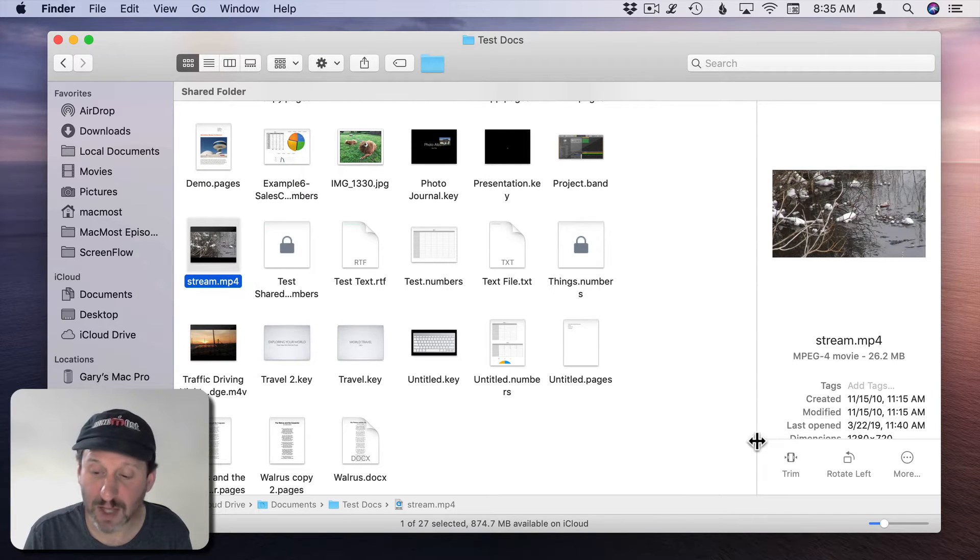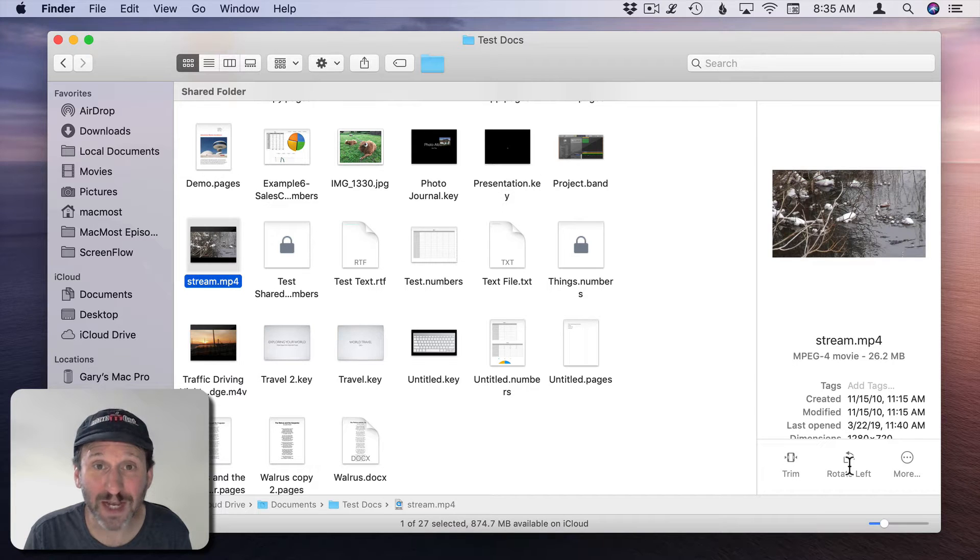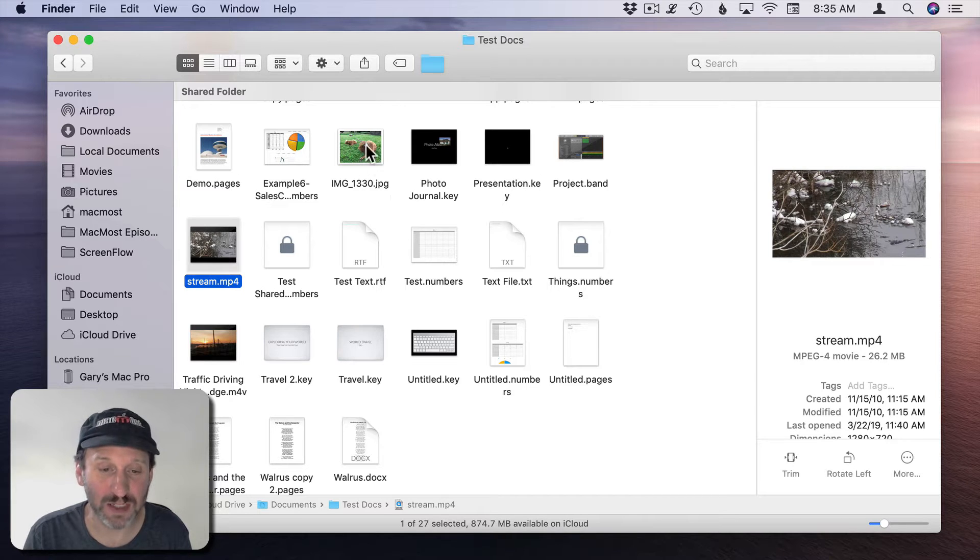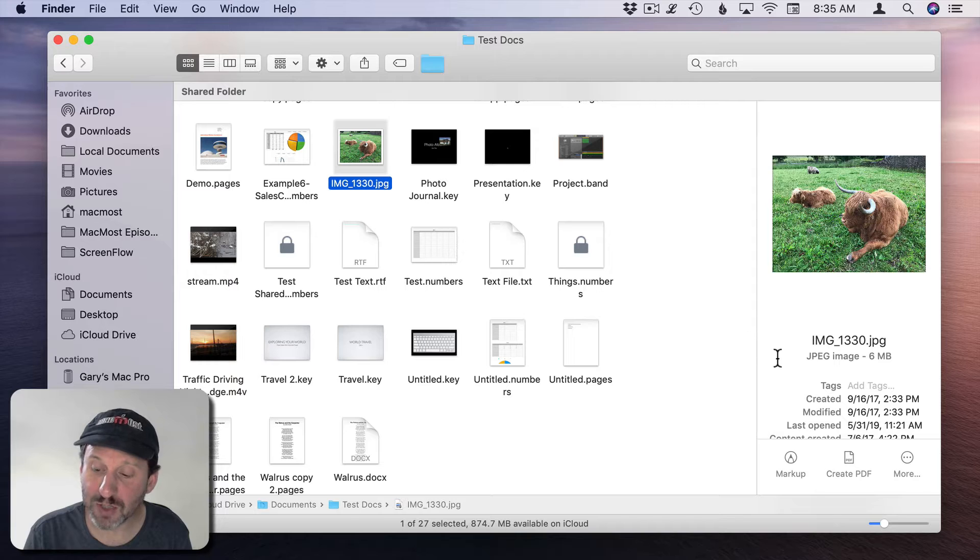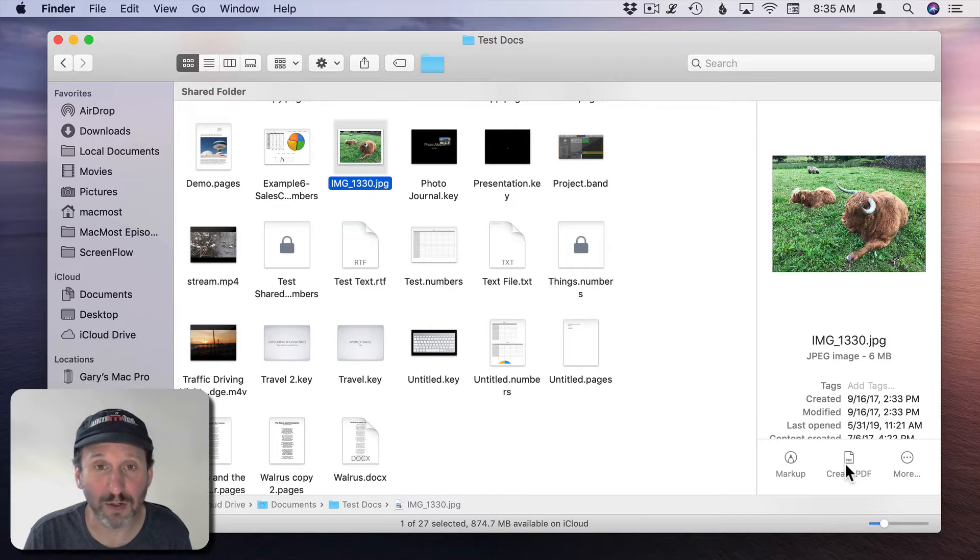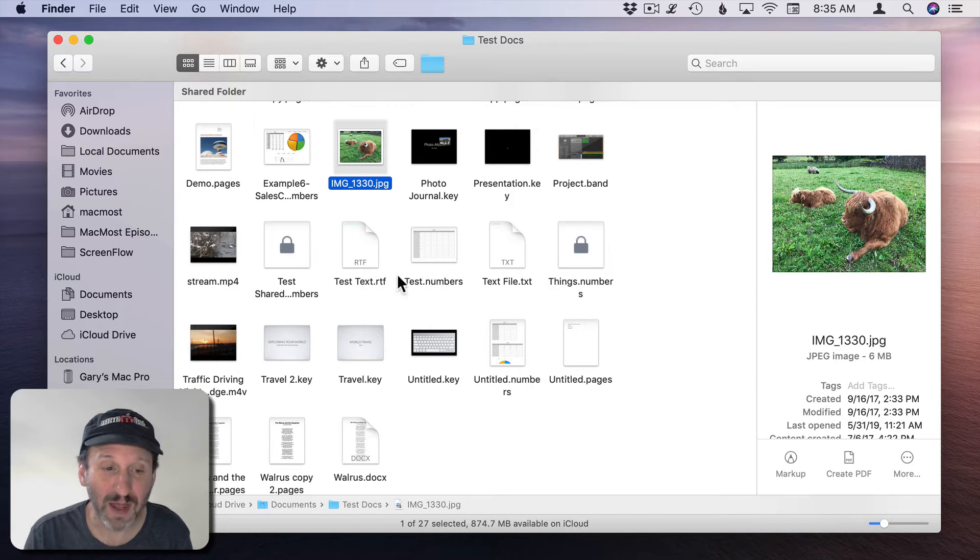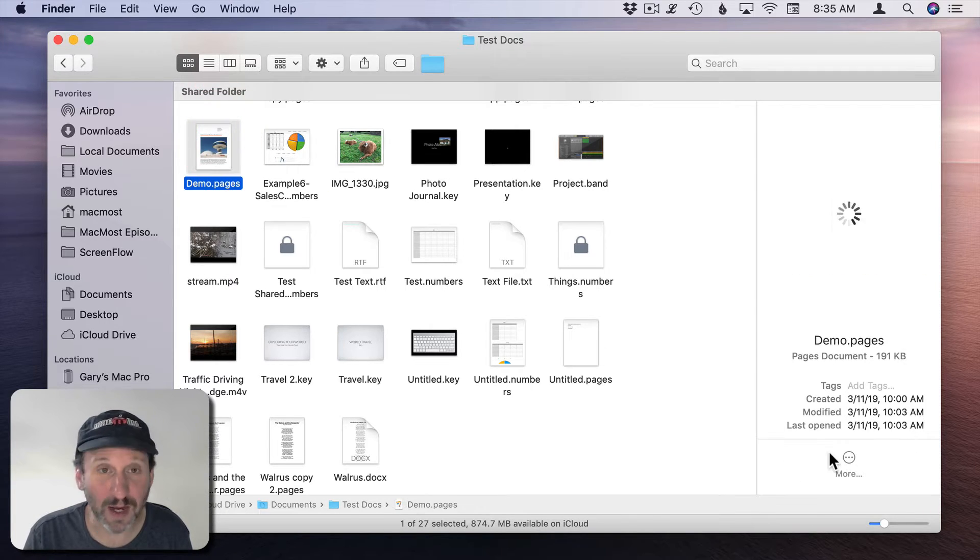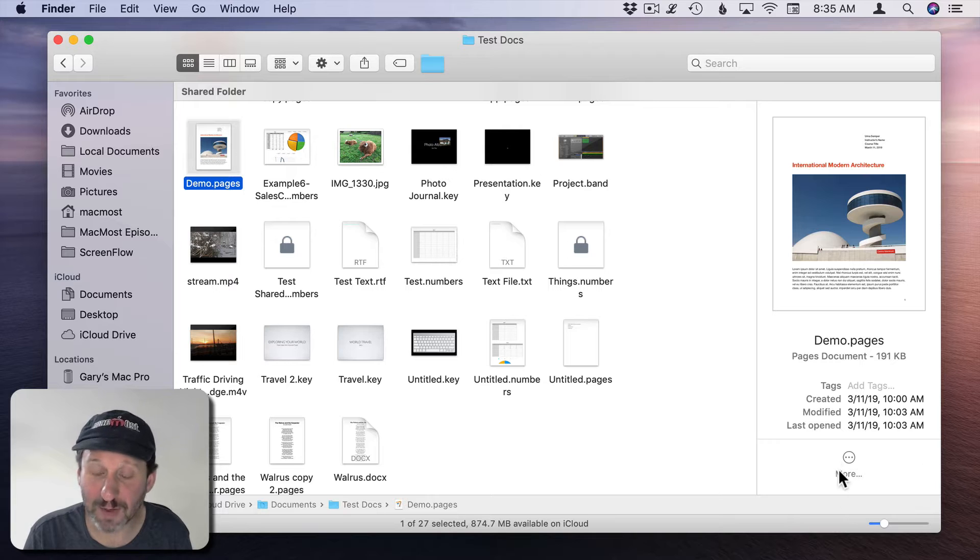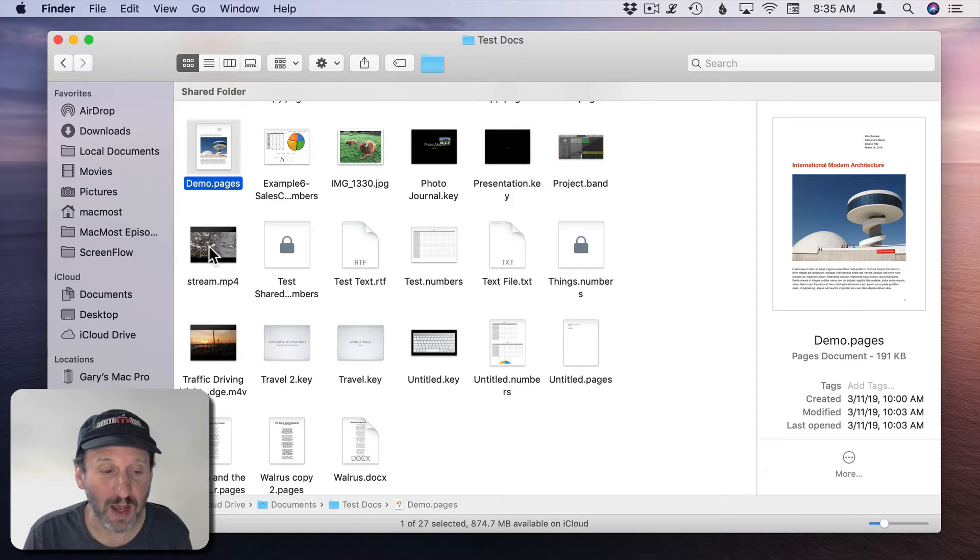Notice I have a video selected so I have Trim and Rotate Left Quick Actions. If I select another type of file like an image, I'll get different ones like Markup, Create PDF, and others. A Pages document gives me nothing.